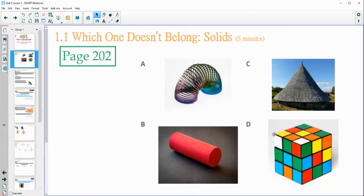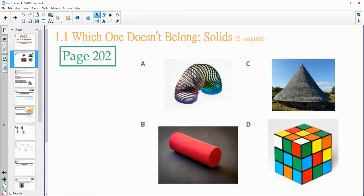The only one that when you rotate it, it kind of looks the same on every side. So if we were to look at this one just from this side, it maybe looks different from the top. Those are just a couple of reasons. You could have had other justifications for why you chose which one you felt didn't belong.